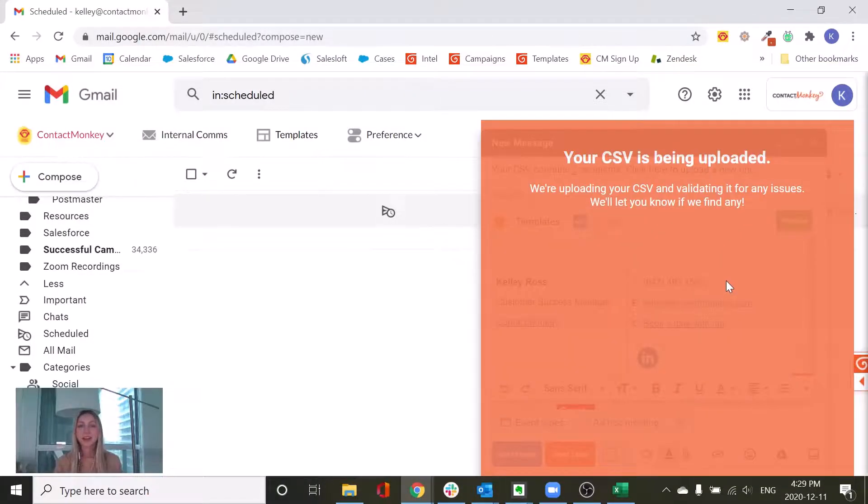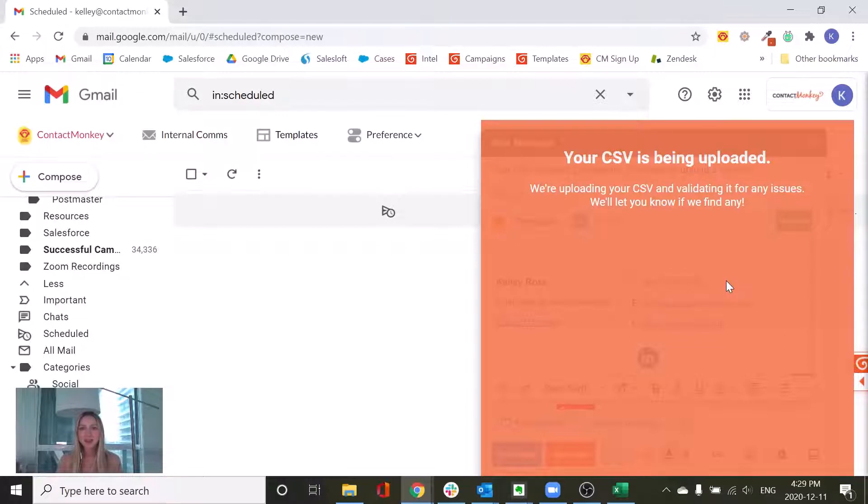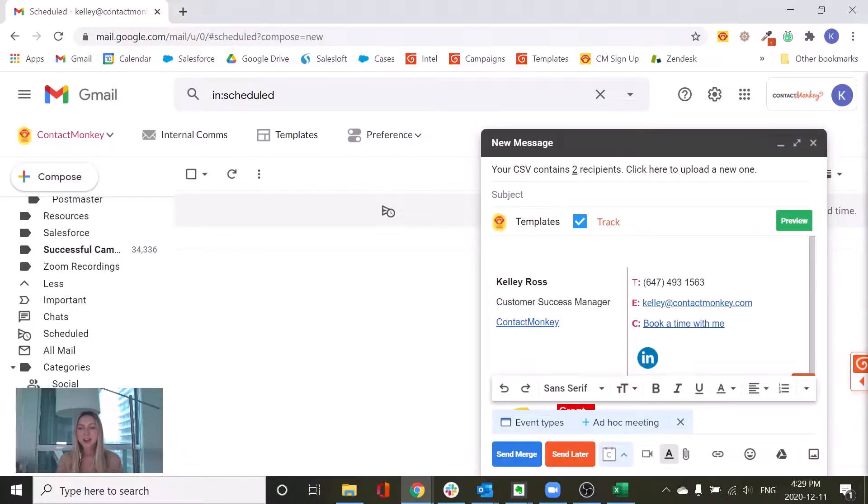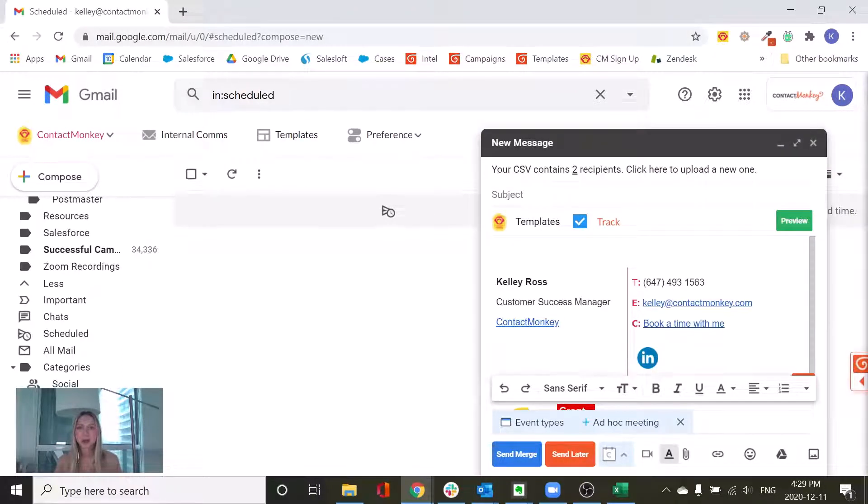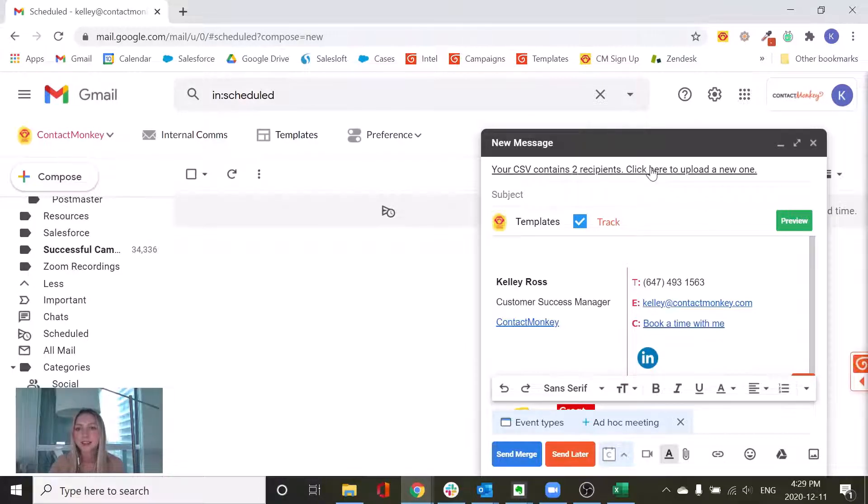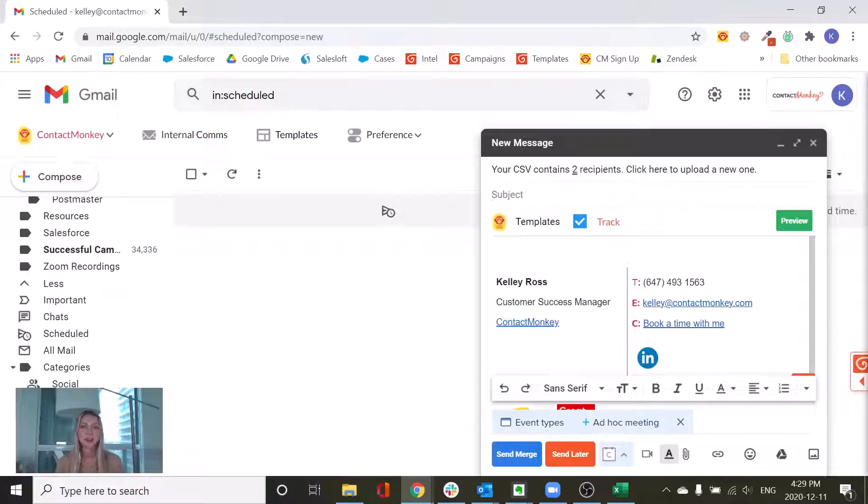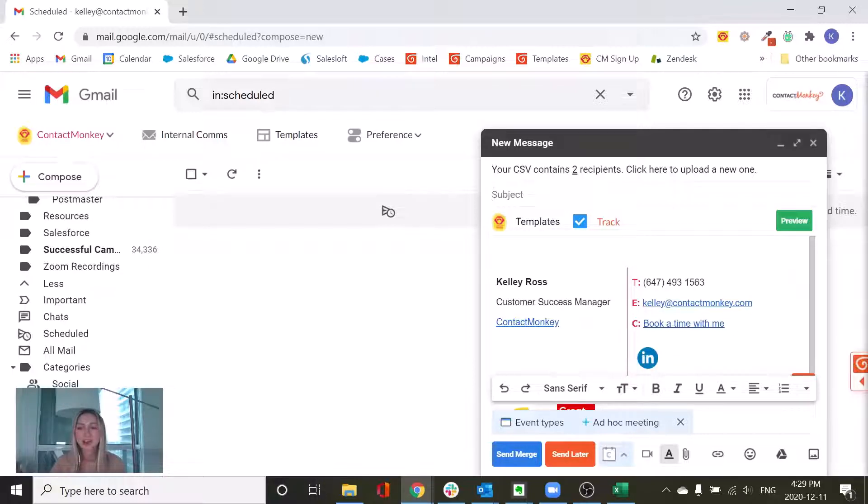Now you'll get a little message saying that your CSV file is being uploaded and you will be alerted if there's any issues with the formatting. And then you can kind of go back in and change those as needed. We can see that this has uploaded successfully. So now it's just a matter of inputting the subject line and the body of our email or template and then we're good to go.